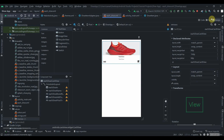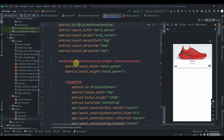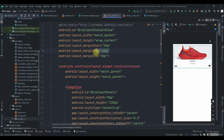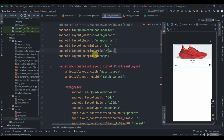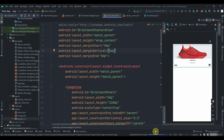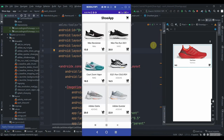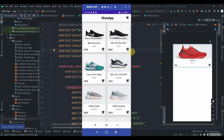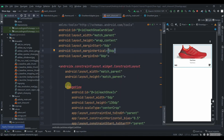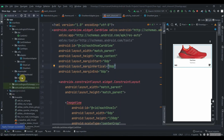We can provide some padding margin here. Instead of margin from the top, provide 'layout_marginVertical' of 8dp — that should look good. Let's rerun the app and see — yes, this looks cool.